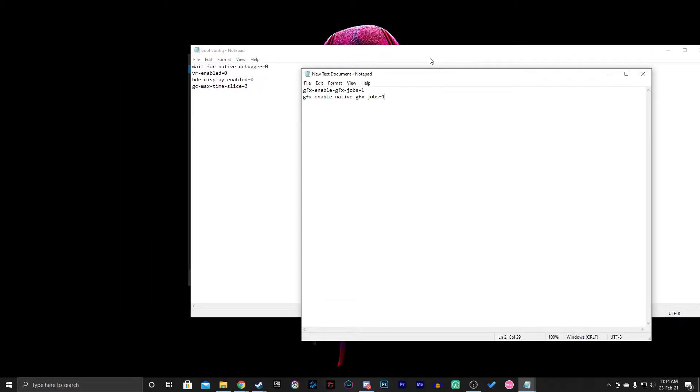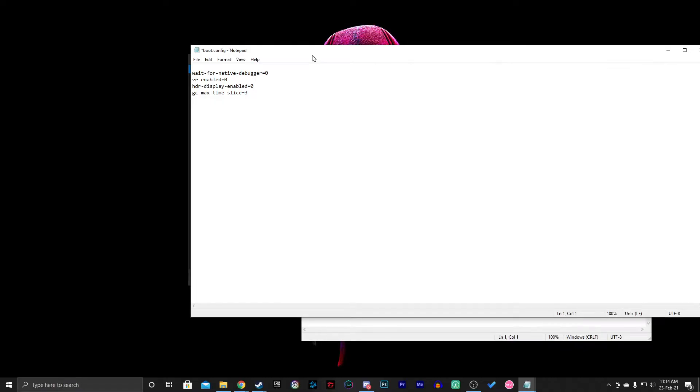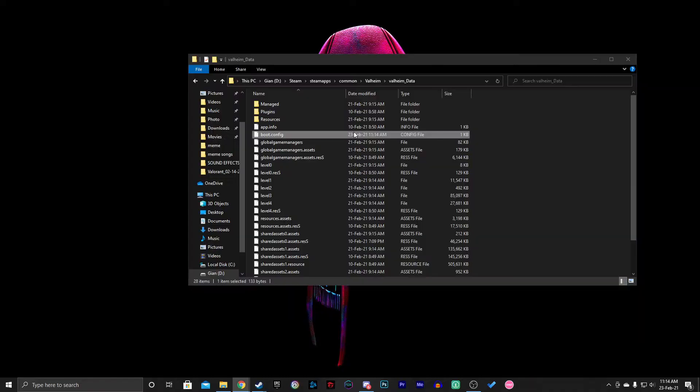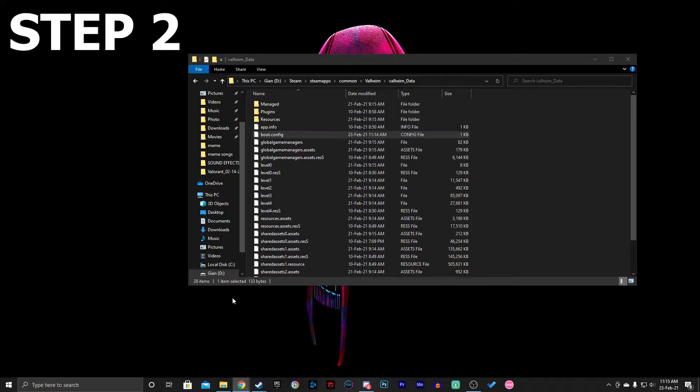Notepad is probably the best choice. Now you should copy and paste these two lines. Don't worry, I will give it to you in the description box. You can just copy and paste it. Done, press save. That's the first step done. Don't forget to save and then you can close it.